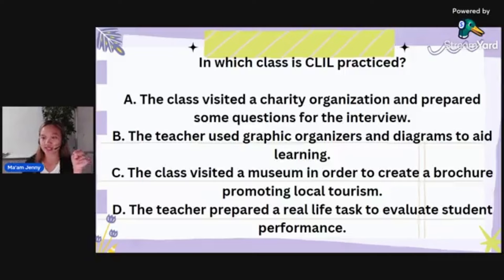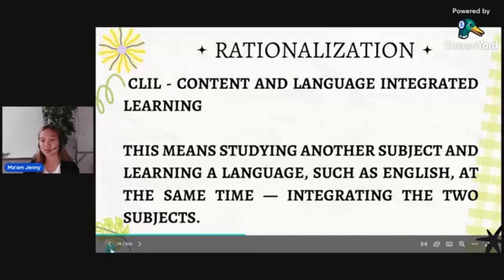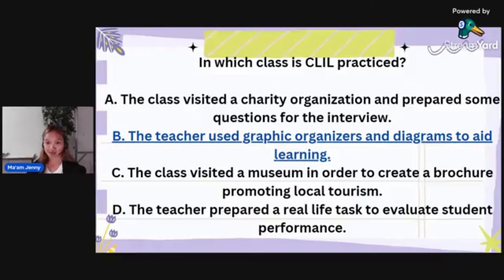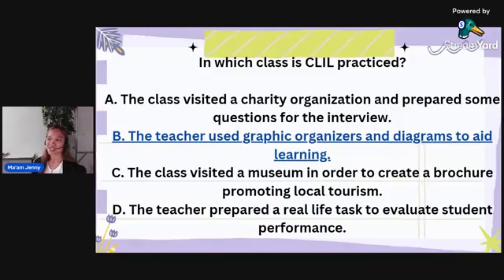The answer is letter B. Letters A, C, and D are all task-based activities. Letter B is the odd one out. CLIL — Content and Language Integrated Learning — is when the teacher used graphic organizers and diagrams. The language is integrated not just by solely learning the language, but also through another context or in another way.